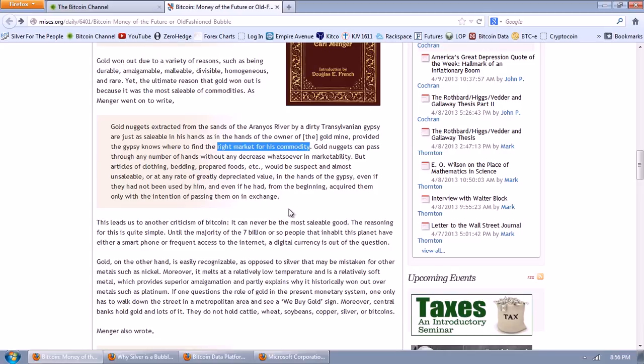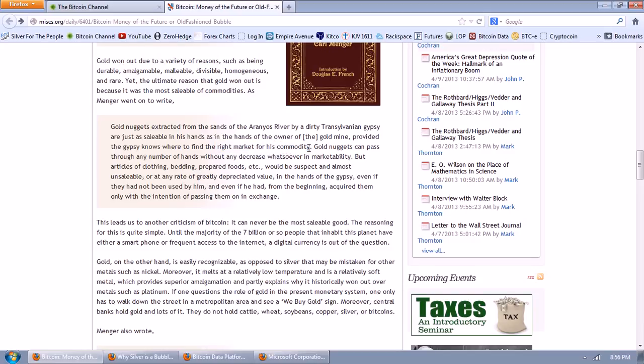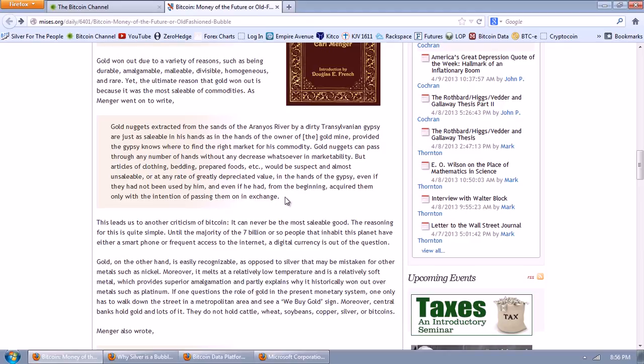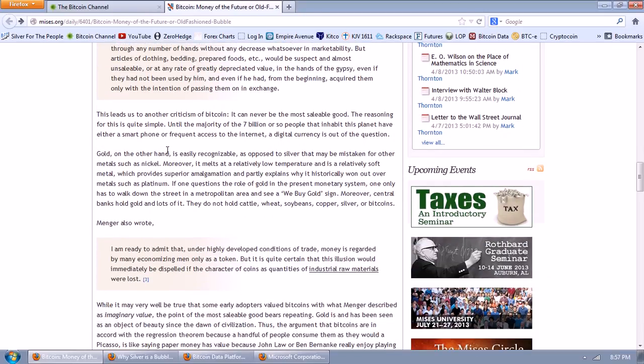Gold won out due to a variety of reasons such as being durable, amalgamable, malleable, divisible, homogeneous, and rare. No, gold did not win out. Silver won out. Yet, the ultimate reason that gold won out is because it was the most salable of commodities, as Menger went on to write. Gold nuggets extracted from the sands of the Ernos River by dirty Transylvanian gypsy are just as salable in his hands as in the hands of the owner of the gold mine. Well, that's interesting. You have to find a right market for your commodity. Where do you take your gold today? To the guys that we buy gold that are going to rip you off 20% or maybe the coin store that is open maybe five days a week if you're lucky.